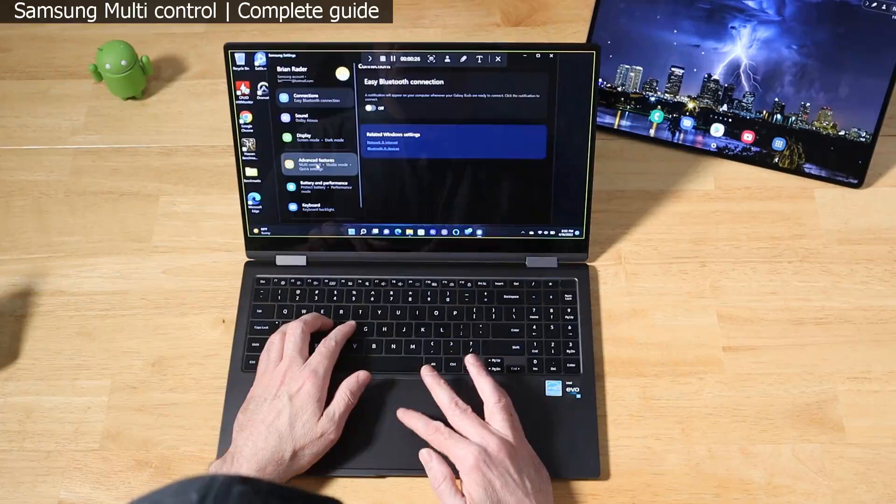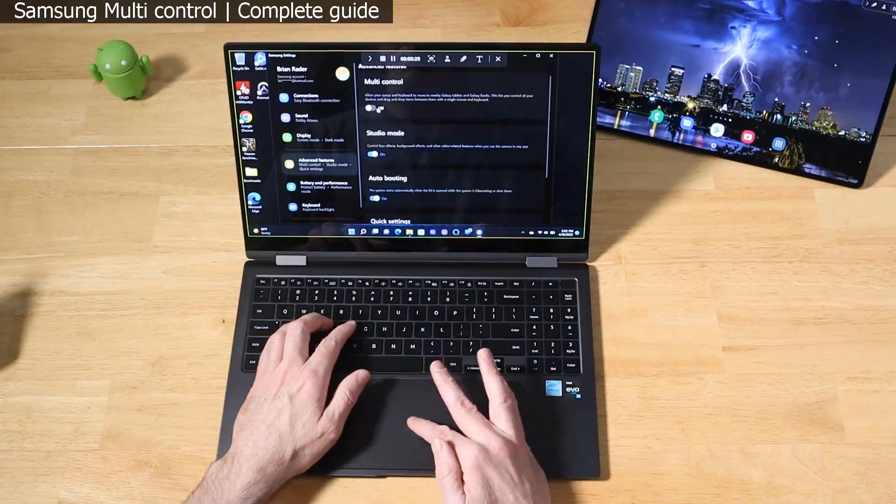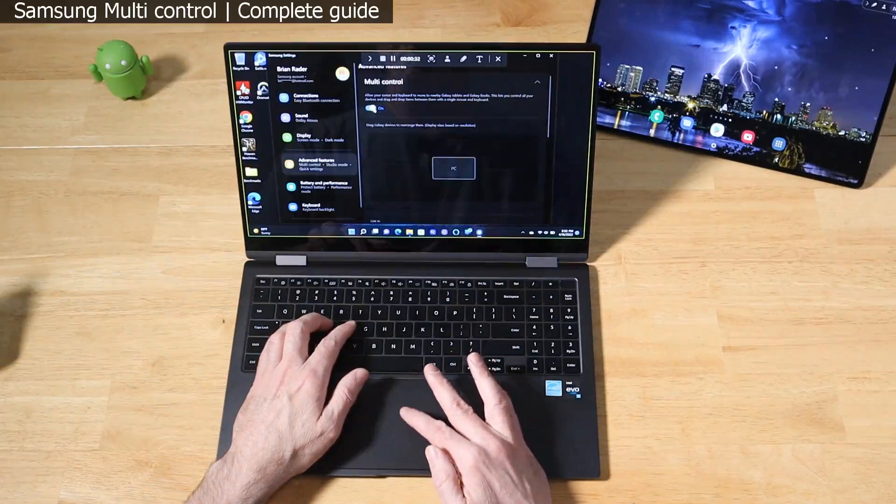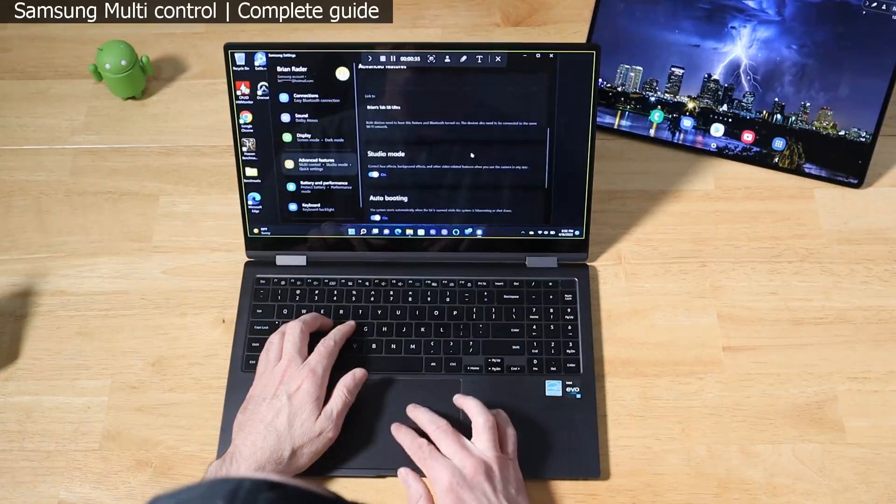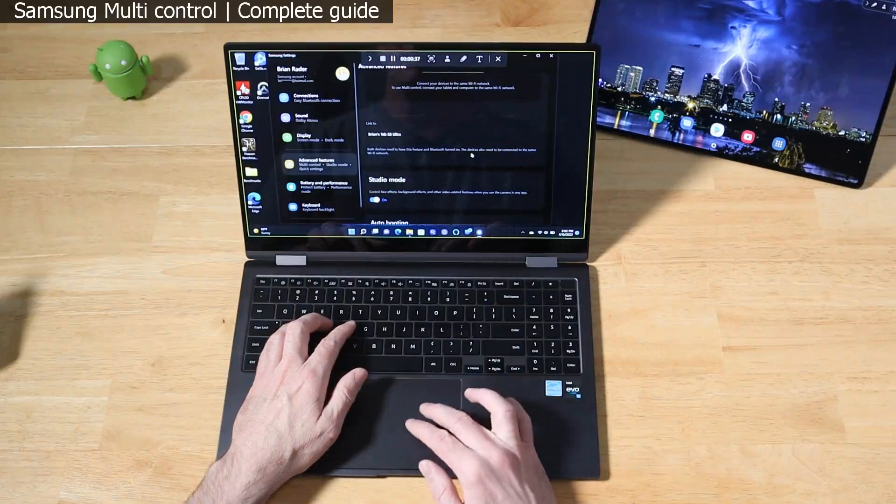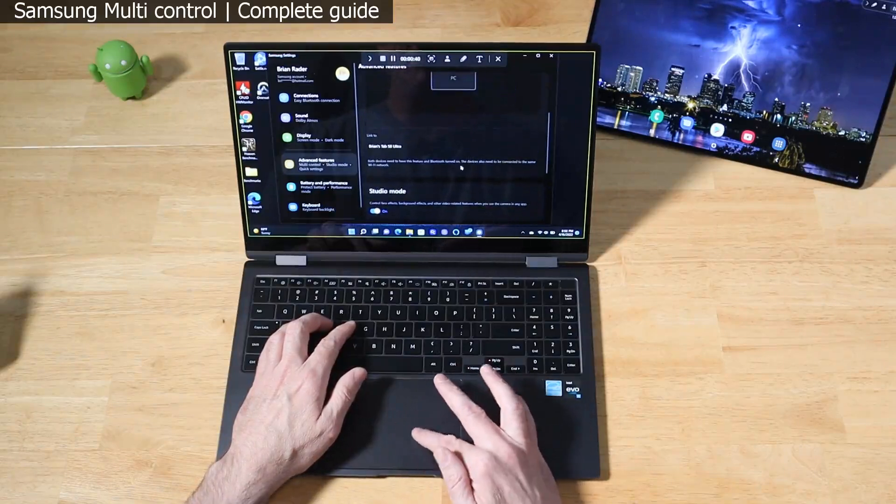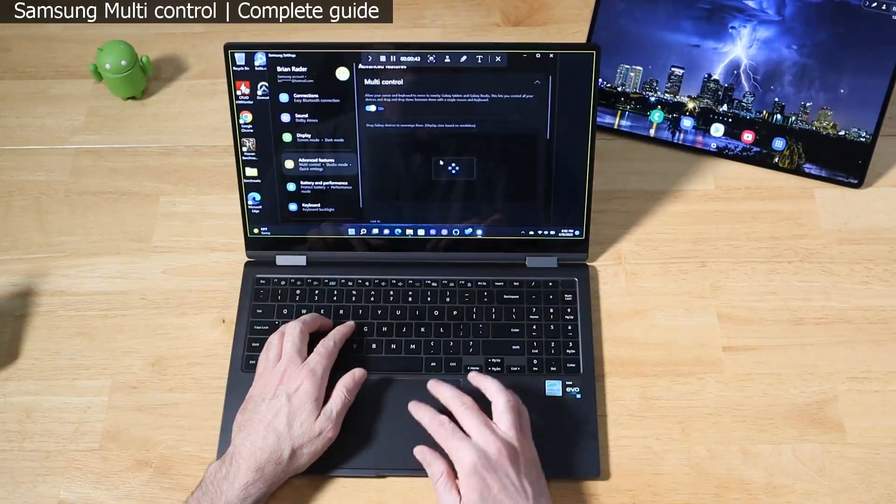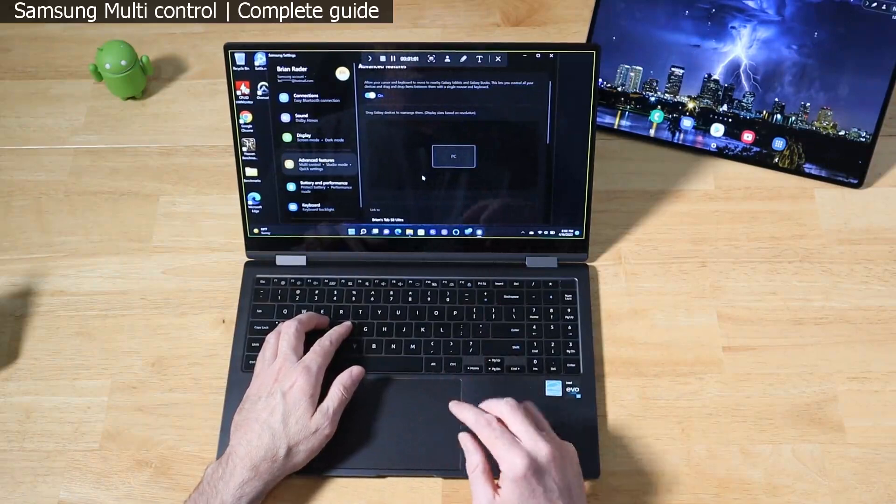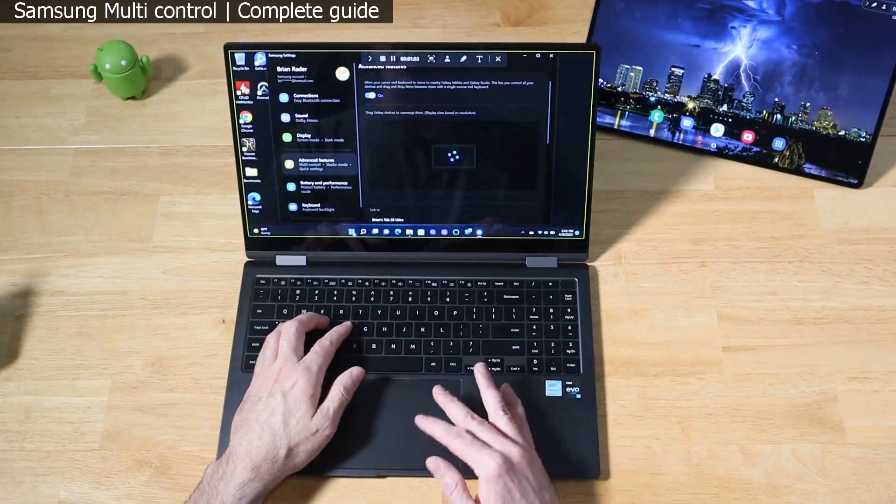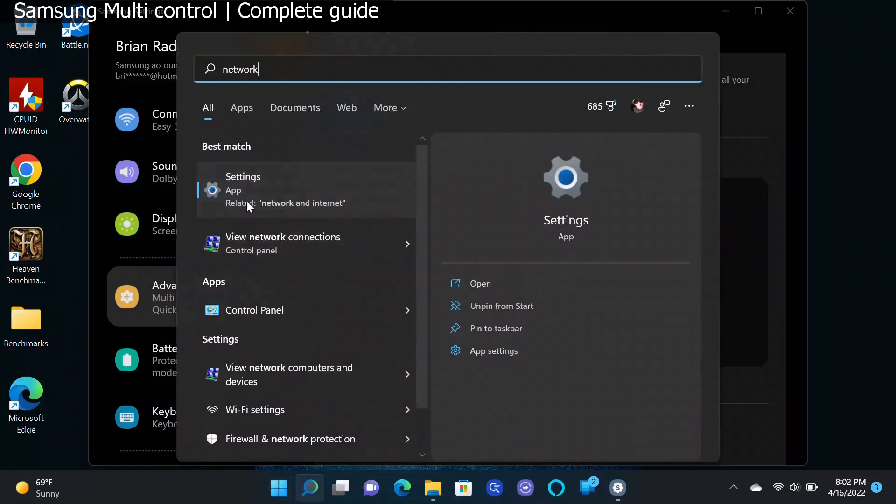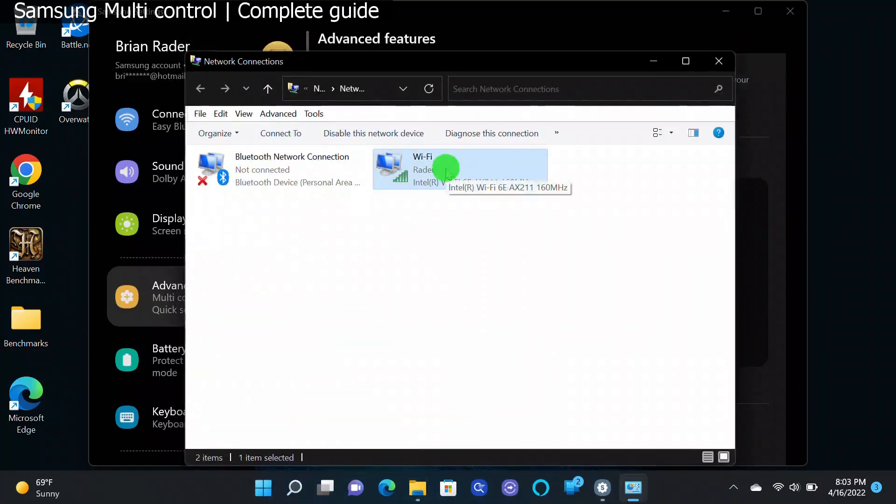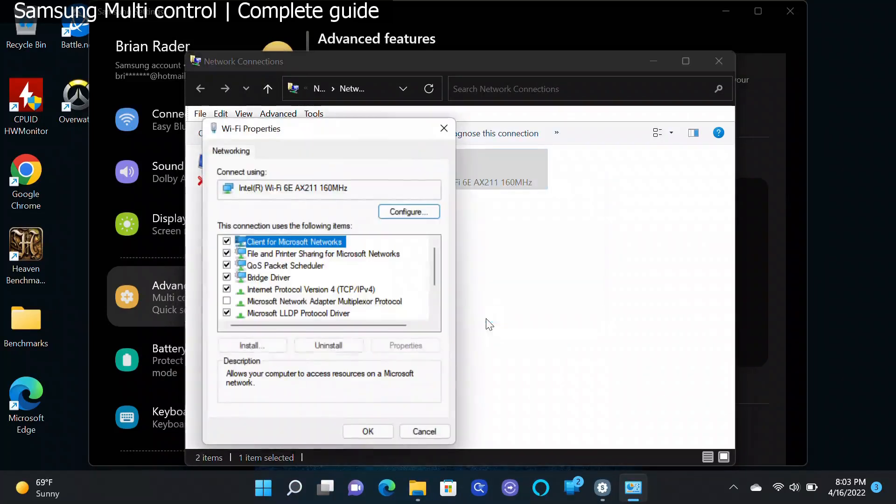Once you're sure that you have Bluetooth enabled on both devices and that they're both on the same Wi-Fi network, you want to go ahead to your start menu and open up Samsung Settings. Go to Advanced Features and we see we have a new Multi-Control function. Turn this on and you'll see here it's not working. It says we need to be on the same Bluetooth and same Wi-Fi network. Let me show you guys something. What I discovered in the early goings of using this is that I had to make a tweak to my wireless settings. Just type in network adapters, then click on view network connections.